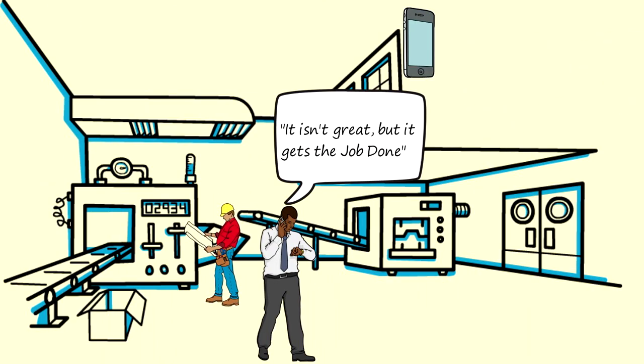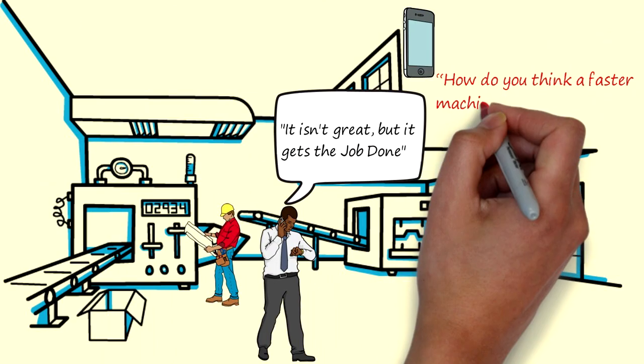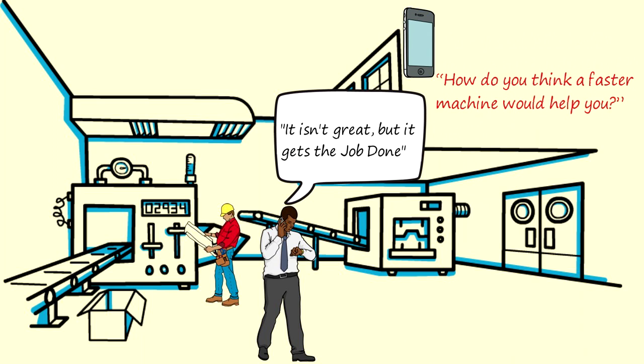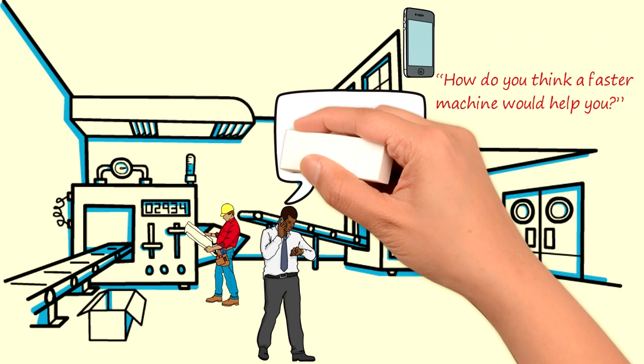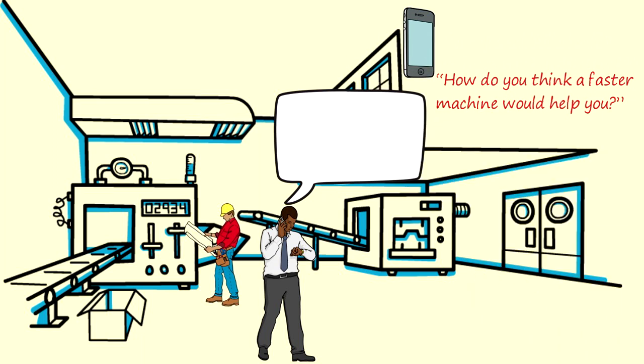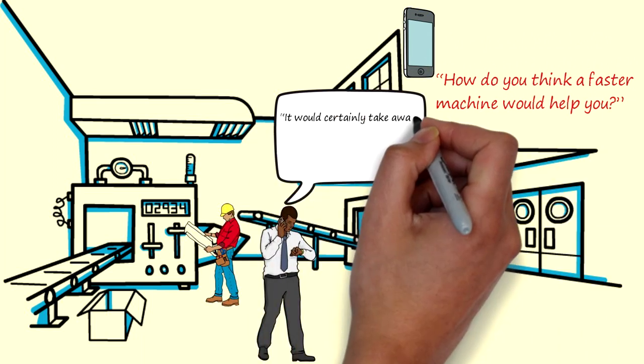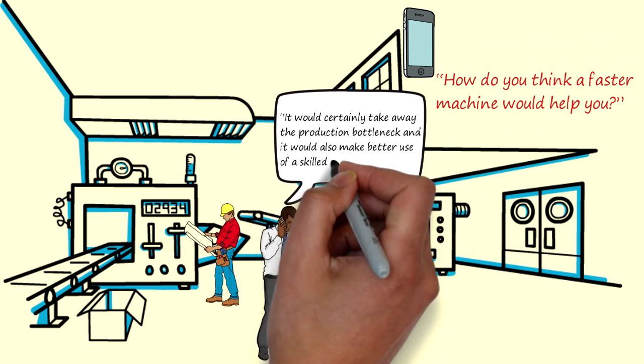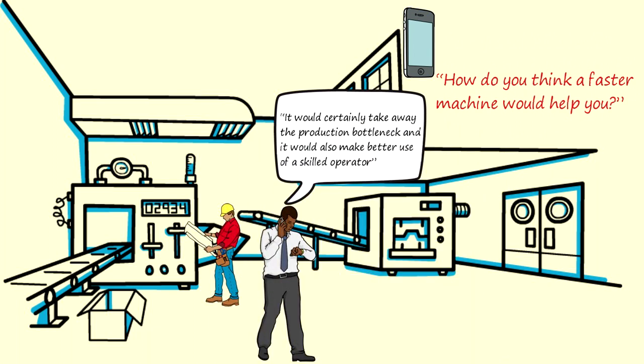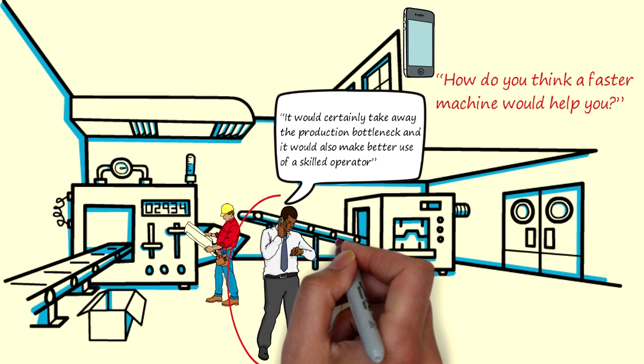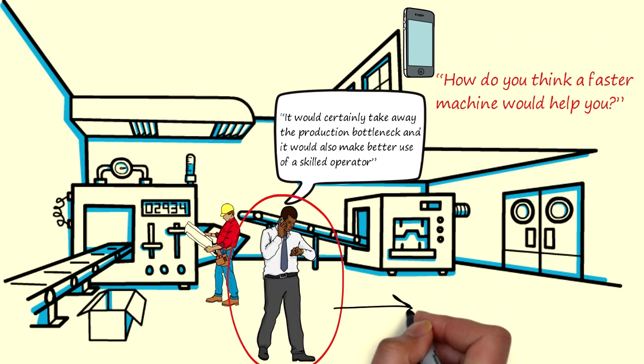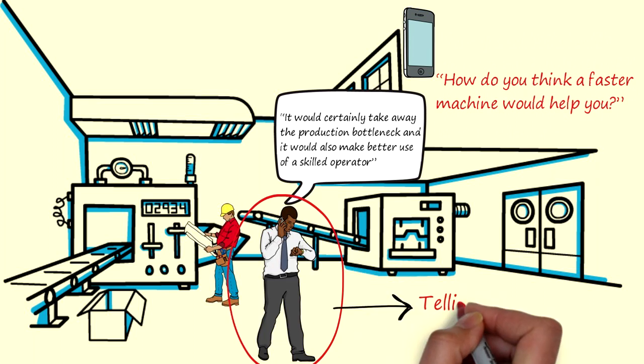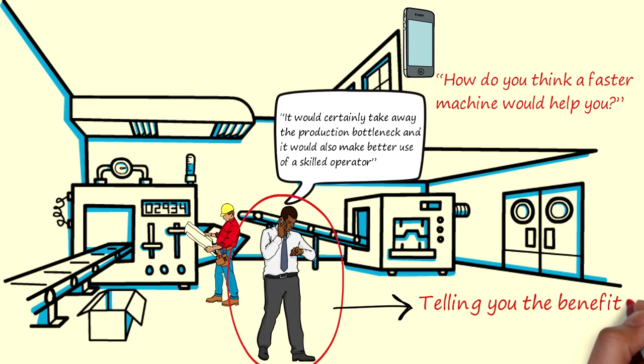In our example I could ask you something like, how do you think a faster machine would help you? You would respond something like, it would certainly take away the production bottleneck and it would also make better use of a skilled operator. Suddenly we have the customer telling you the benefits of our own solution which creates a positive problem solving atmosphere.